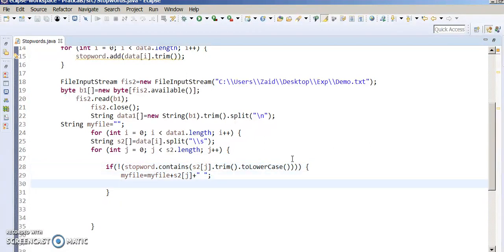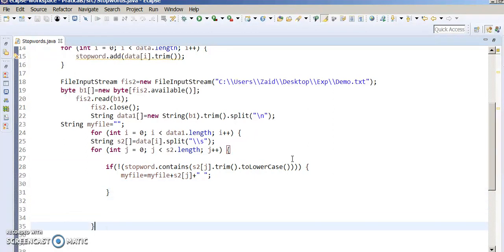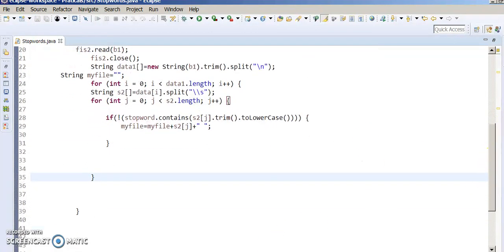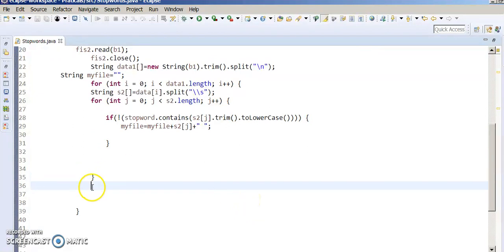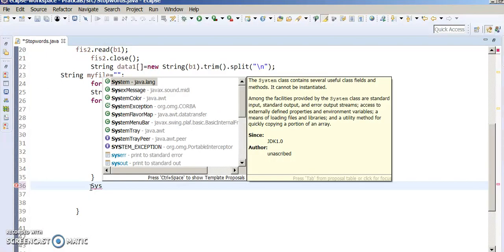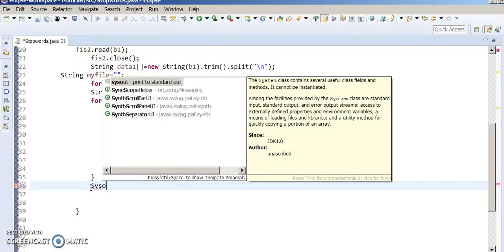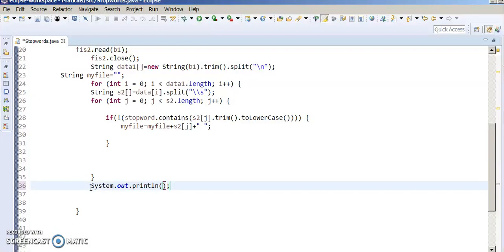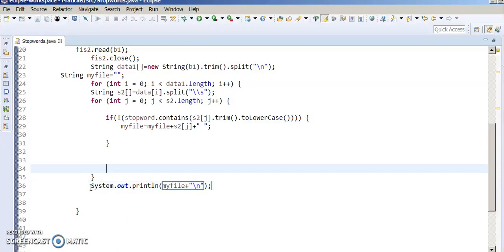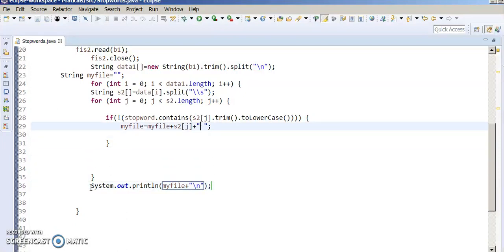After finishing this inner loop, we are going to print. System.out.print(myFile + next line). After finishing this loop we print our result with a next line.